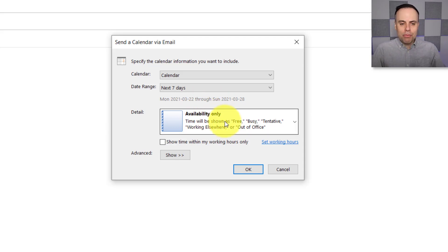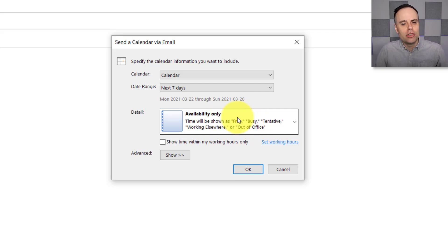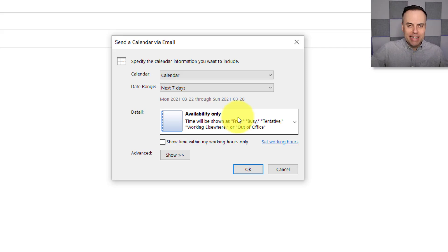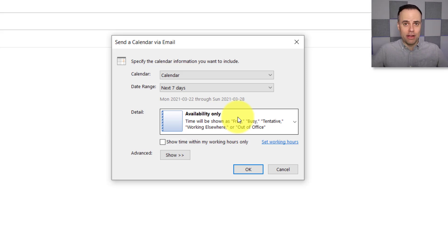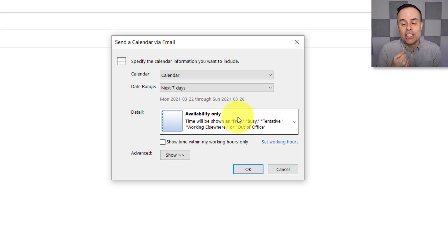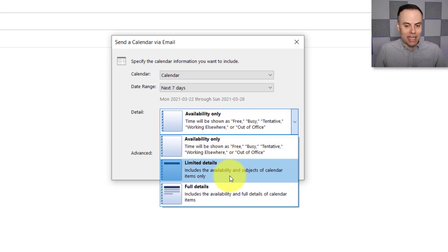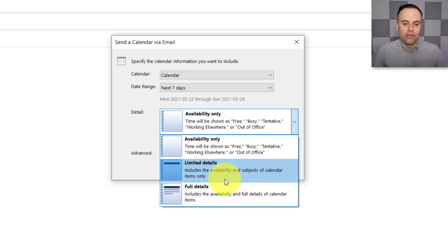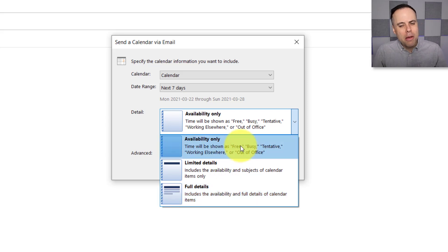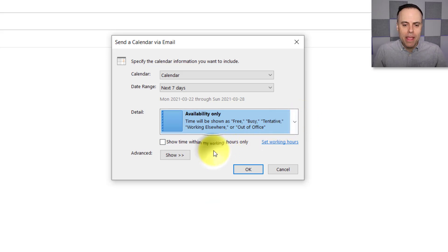Next up, we get to choose the level of detail that we want to share with the person we're sending this to. Now, by default, it's going to be Availability Only, and I would assume that nine times out of ten, this is exactly what you want to share, because it's going to limit it to just Free, Busy, Tentative types of information. No names of events or appointments are going to be shown. No attendees or invitees are going to be shown either. But it does give us a few other options, including Limited Details, which will include the subject of those calendar events, but also Full Details, which will include the invitees as well. So like I said, in most cases, you're probably only going to want to show the Availability Only.